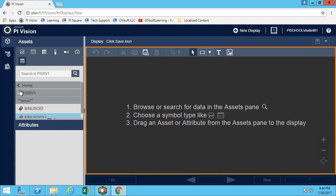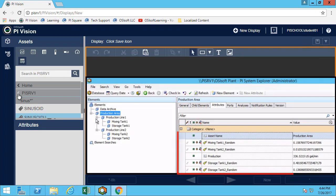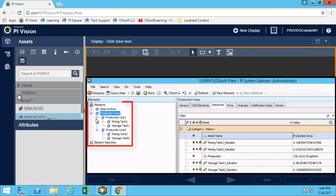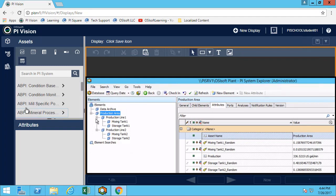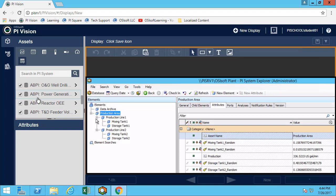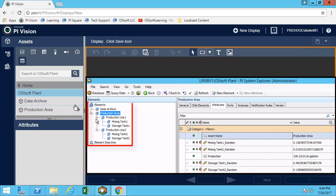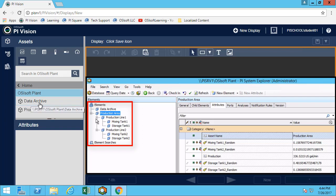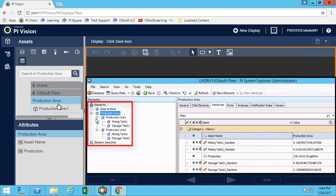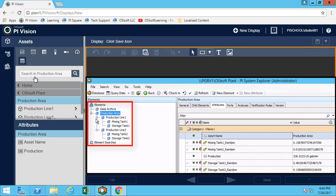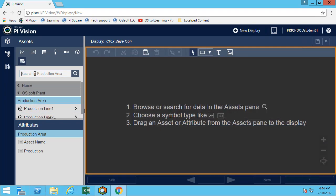Now let's look at searching for attributes or elements. Those are a little bit different because element names can contain spaces. If we look at what we have in our OSIsoft plant, we can see data archive, production area - all of those have spaces and are different than a PI tag. The way the search works is called a keyword search.